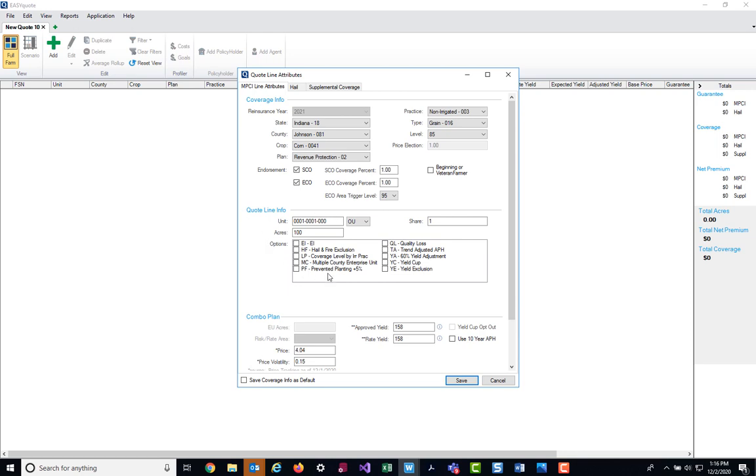Next on our screen, we have the quote line information. This section has not changed, but this allows you to enter in your unit number, your unit structure, your share percent, your acres on the unit, and add any applicable options.